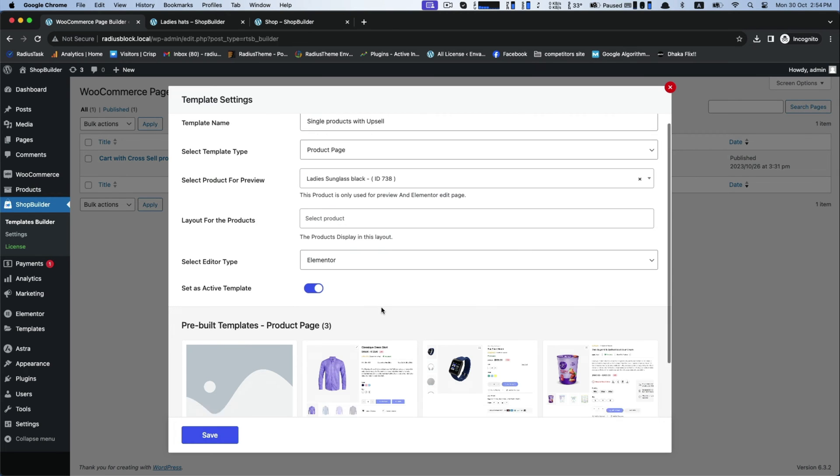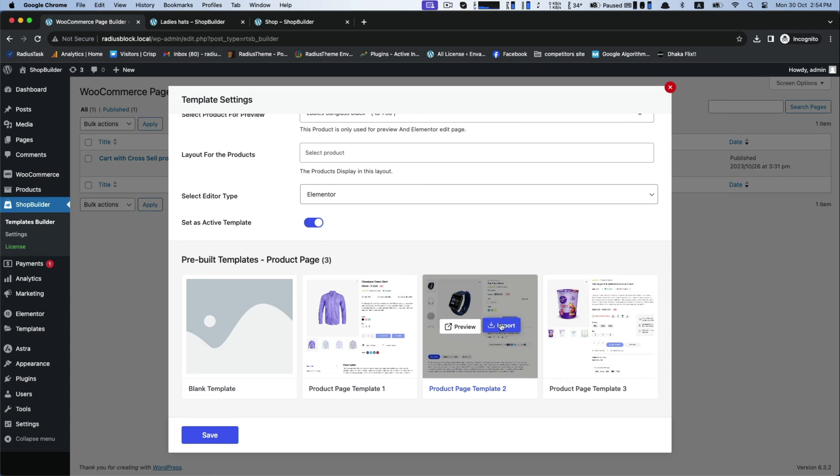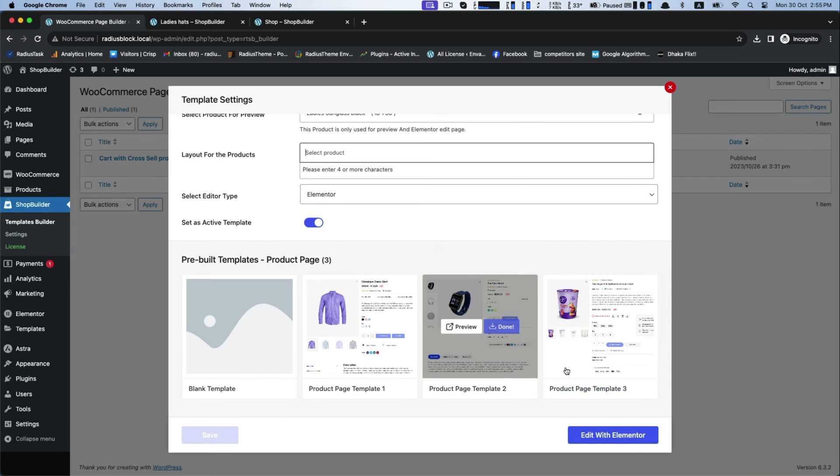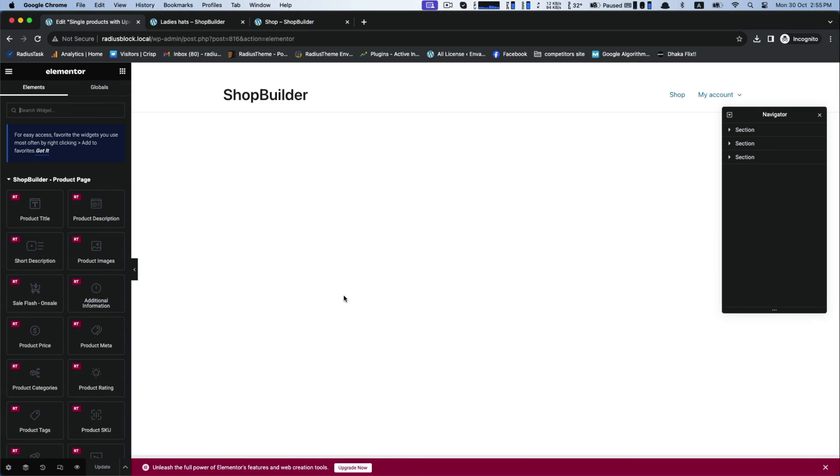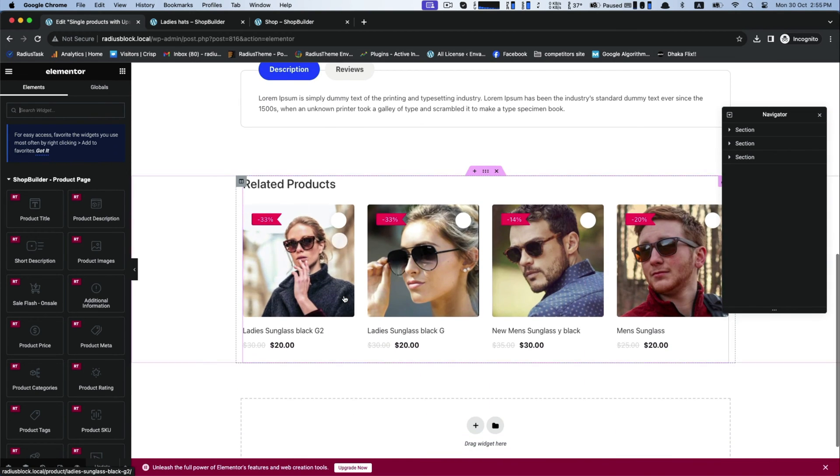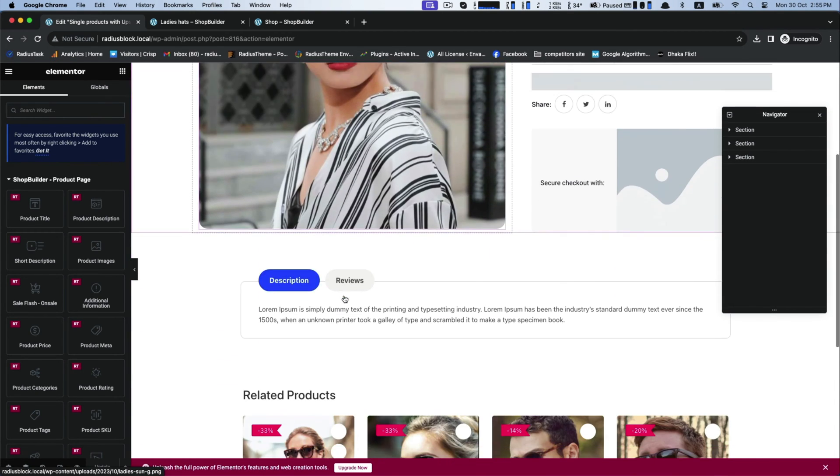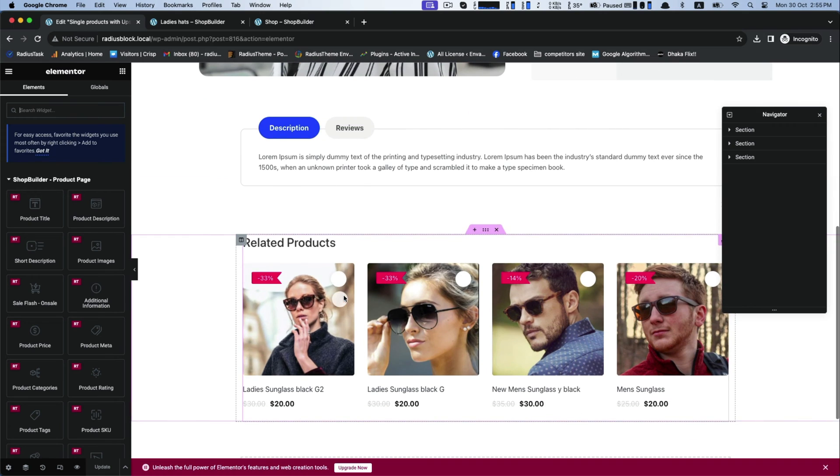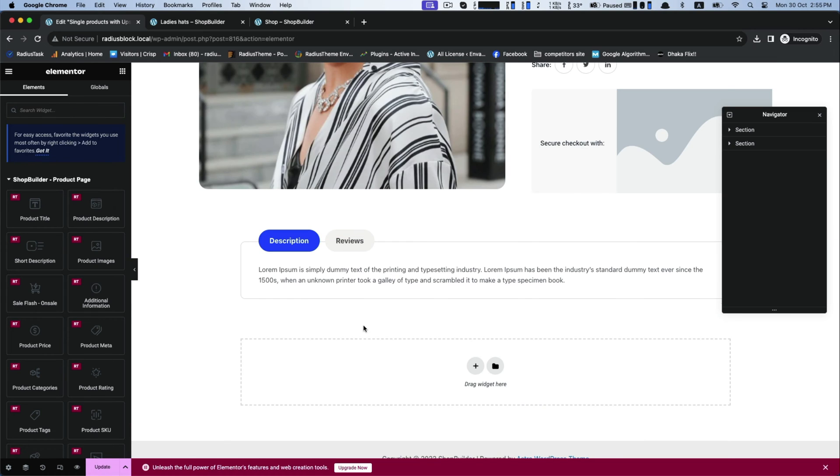Enable active template. There are several product page templates to choose. Select any one and click edit with Elementor. This is our interface. Here you will get three upsell layouts: default, custom, and slider layout. I will show both types of layouts.